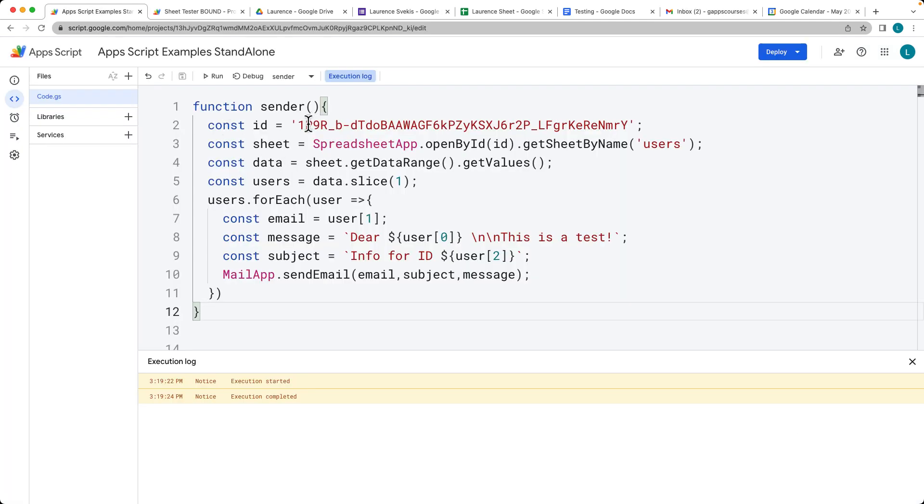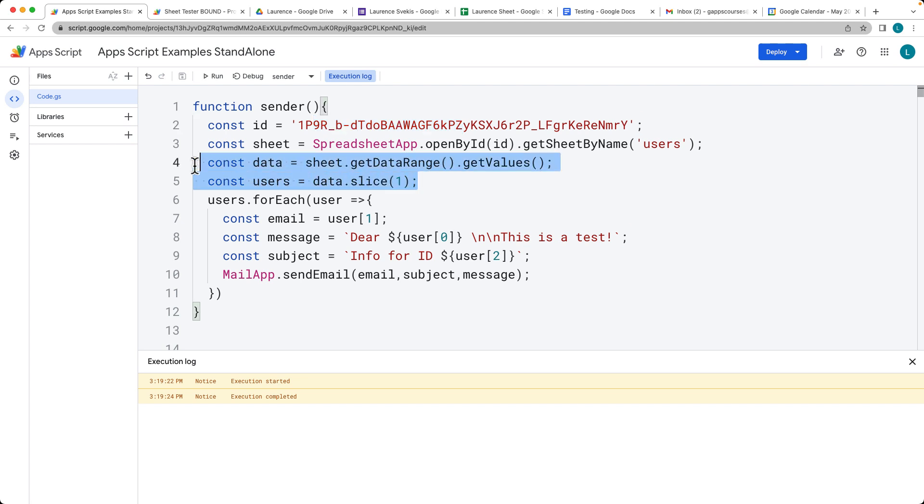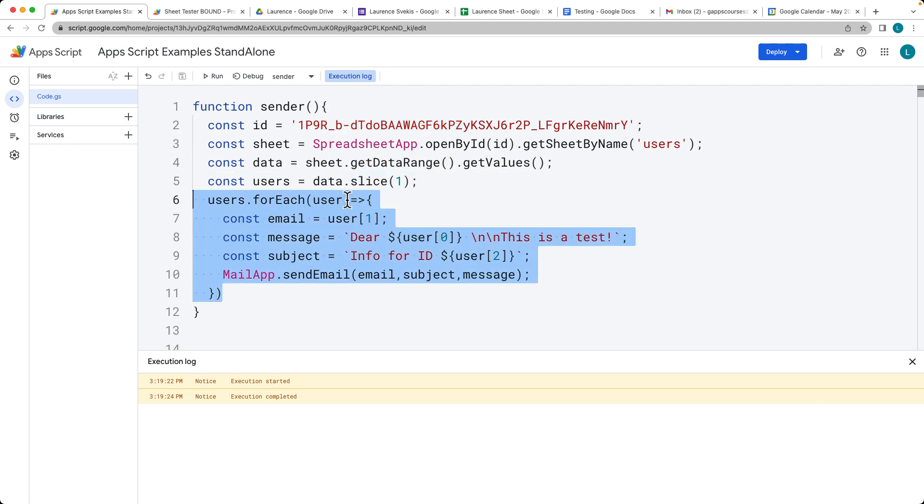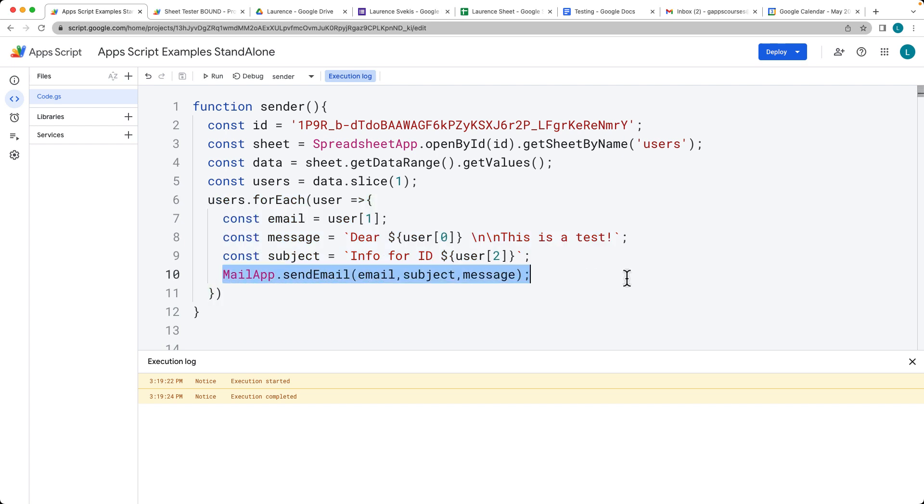We're going to be connecting using Apps Script, connecting to the sheet object, getting the data from the sheet, getting the users, and then looping through each one of the users and sending them an email, all with Apps Script.